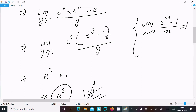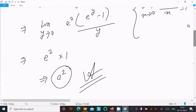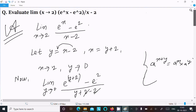Here, (e^y minus 1) divided by y is the same as the standard formula, so this place we write 1. Therefore, e^2 times 1 equals e^2. So this is the final answer to this limit question. This is the way we evaluate this limit. The video is over — thanks for watching, see you next week, thank you.